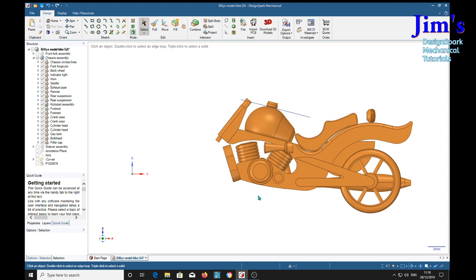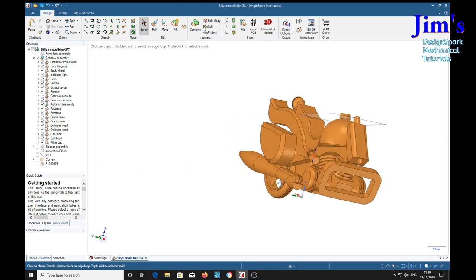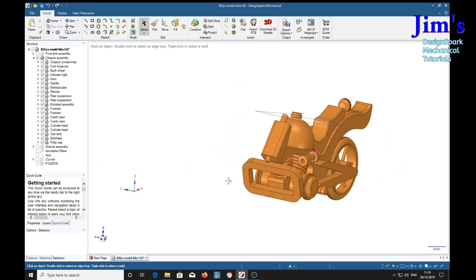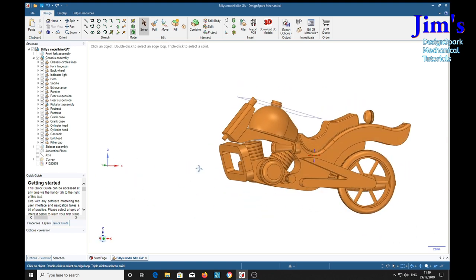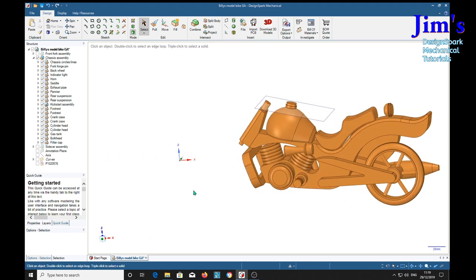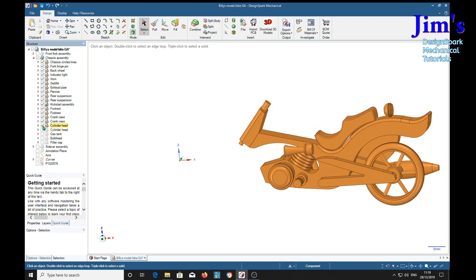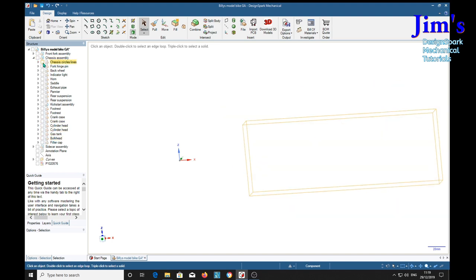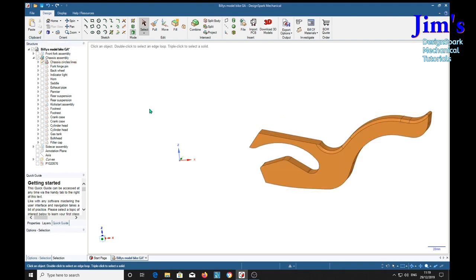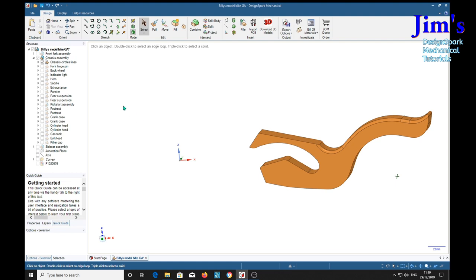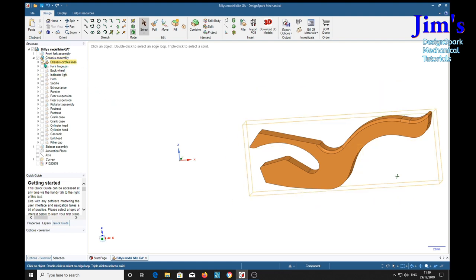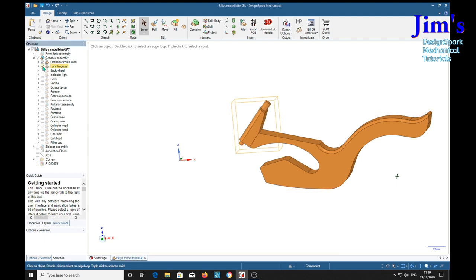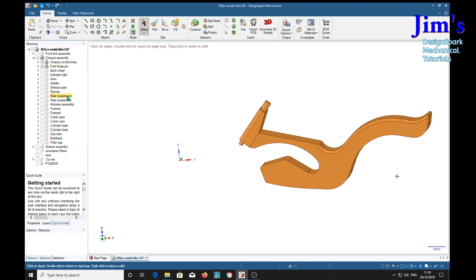So here we have the chassis assembly. And I'm going to turn off, or rather we can turn the whole thing off and turn one thing on one by one. So this is the chassis that it's all based on.